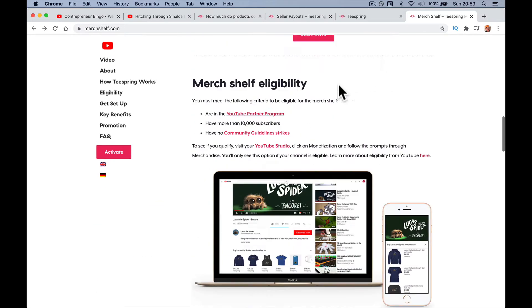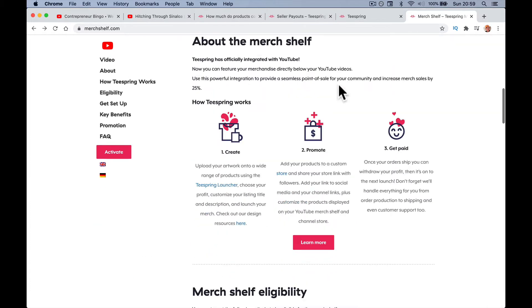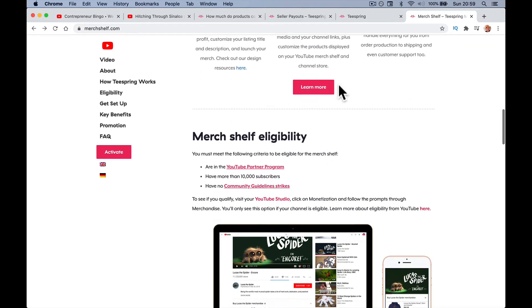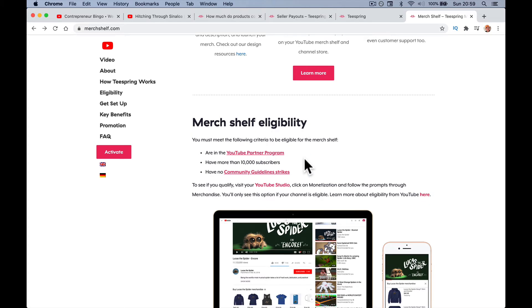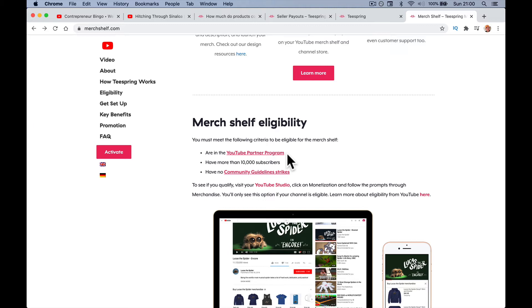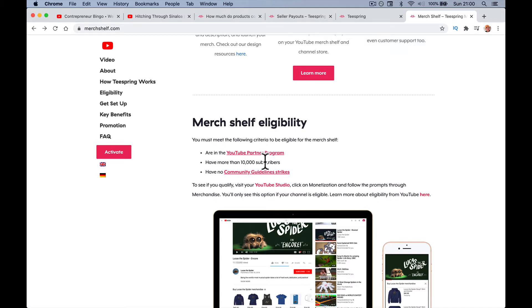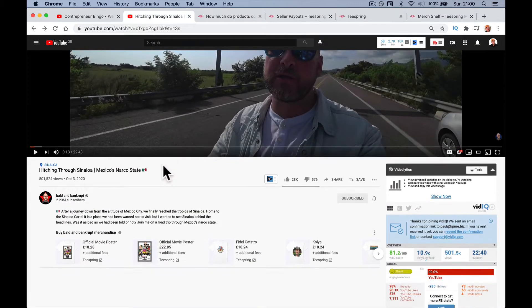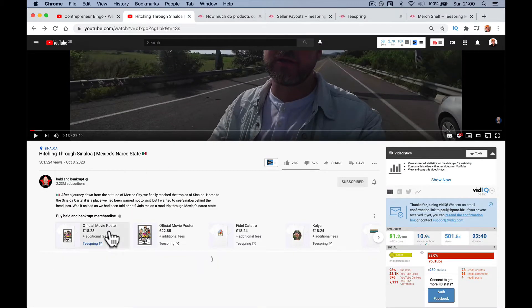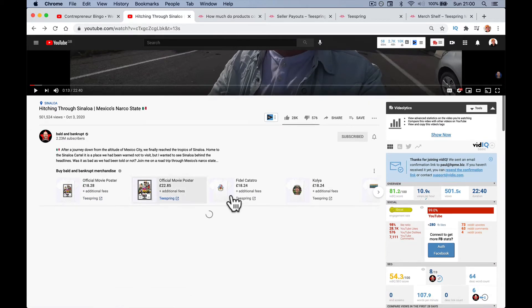If you go to merchshelf.com, you're going to be able to sell things on Teespring below your YouTube videos. Here's the stipulations: you have to be a member of the YouTube Partner Program, so you have to have adverts on your YouTube videos already. You have to have more than 10,000 subscribers and meet certain other community guidelines depending on what content you put out.